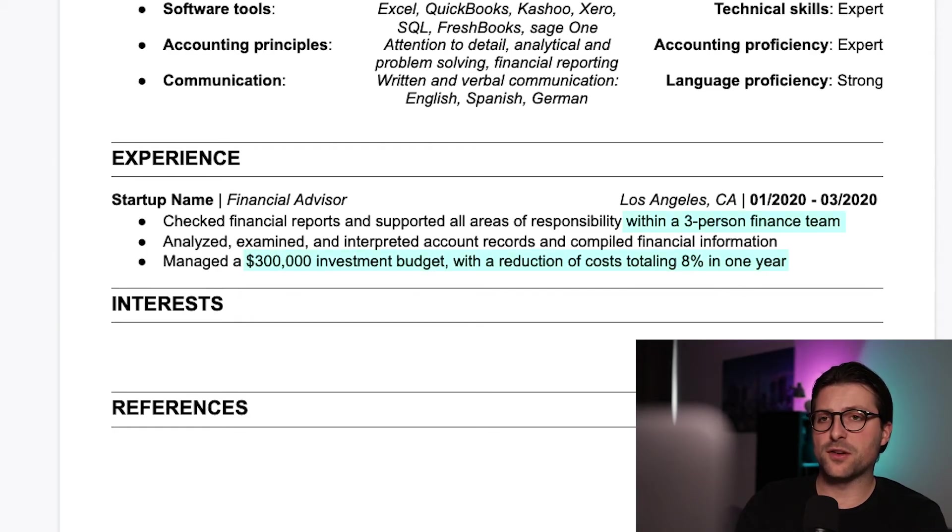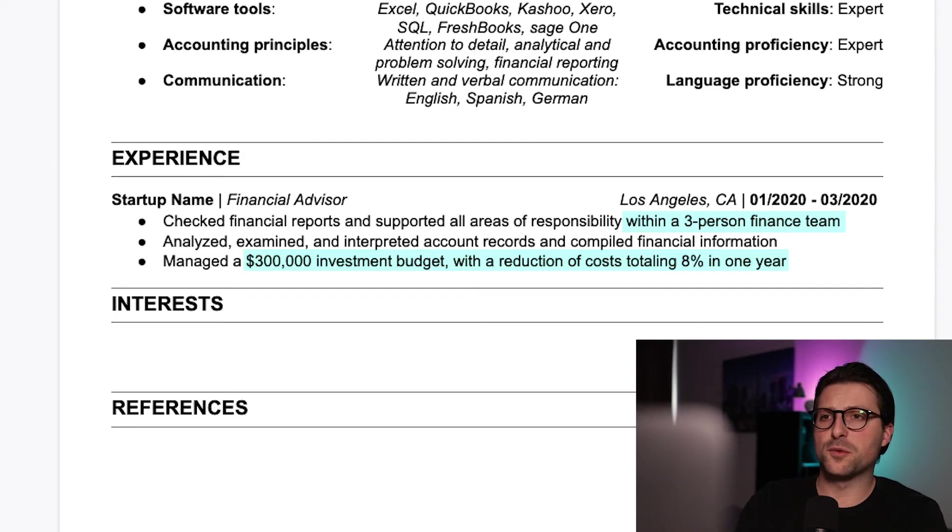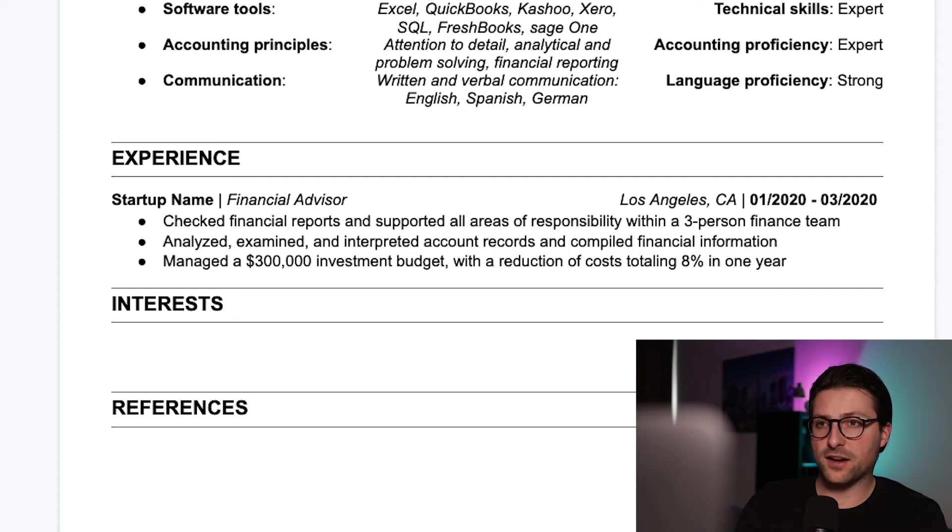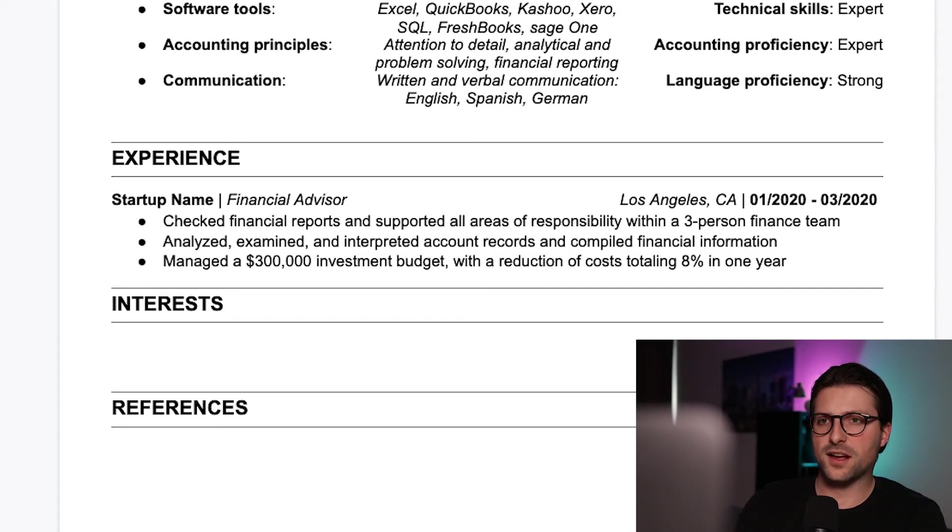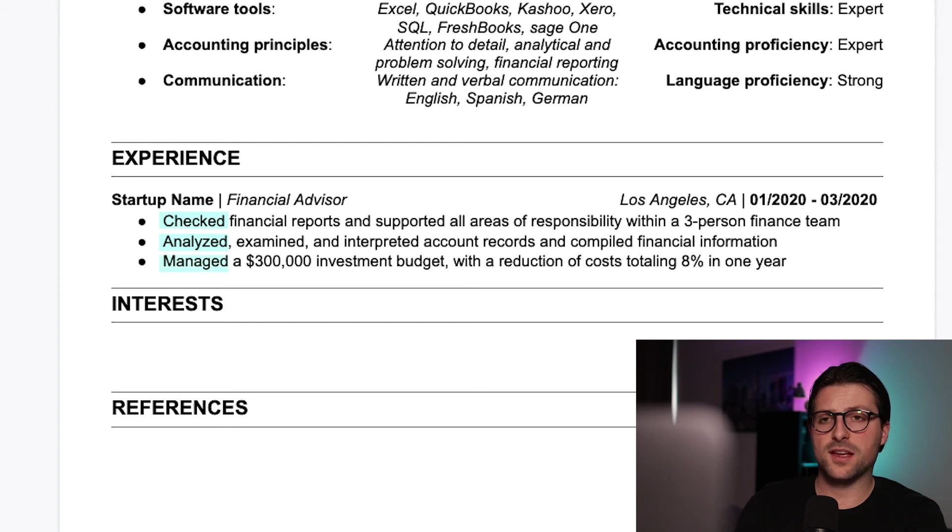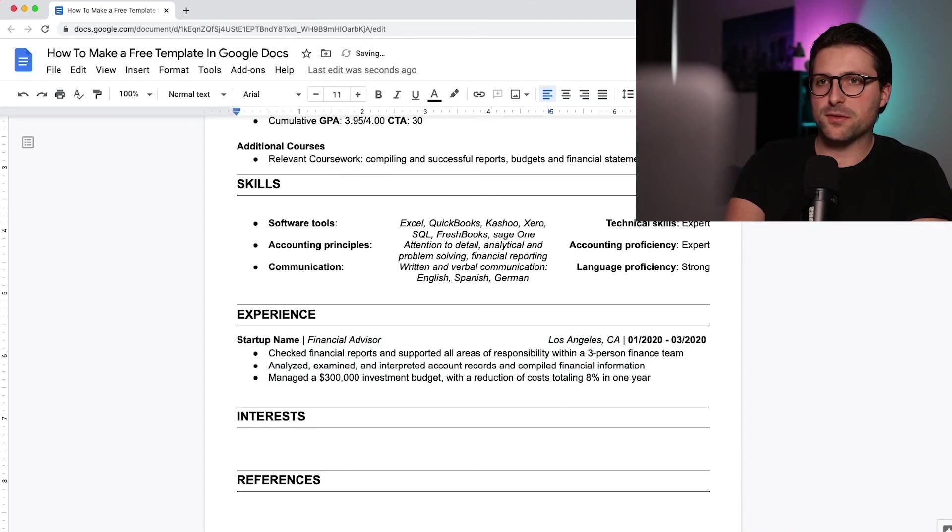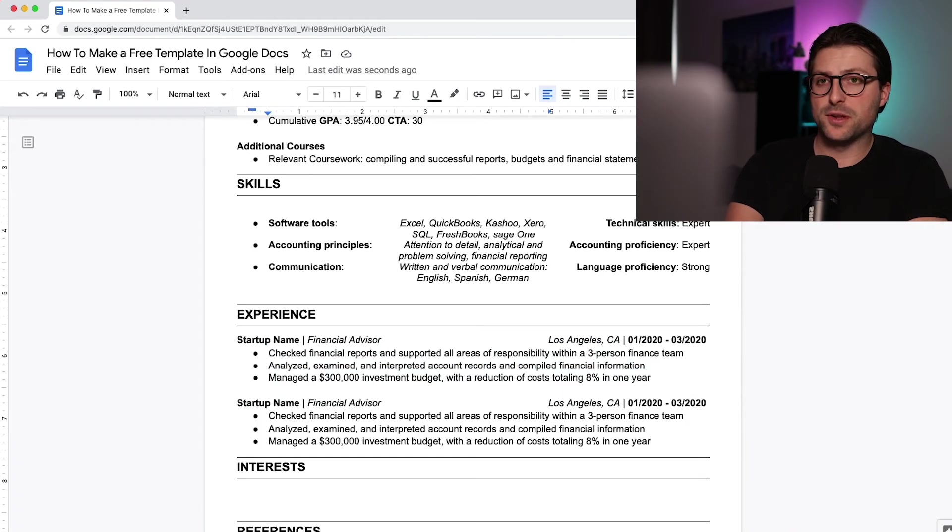By quantifying your experiences you inform the reader exactly about the impact you made. Another thing that's important is to include action verbs at the very start of each sentence. Action verbs like checked, analyzed and managed add impact and purpose to your resume.